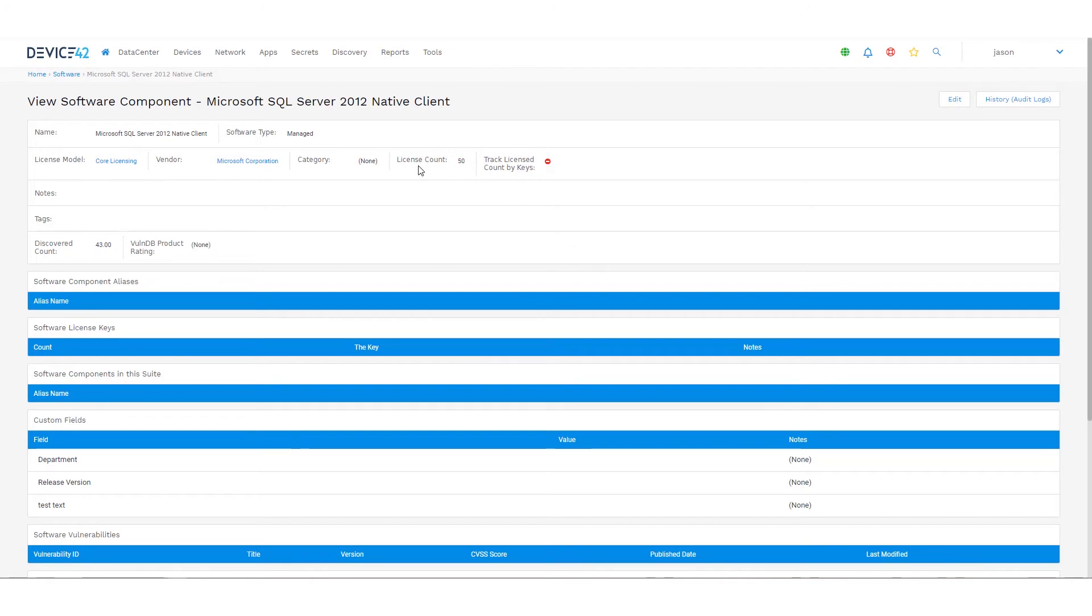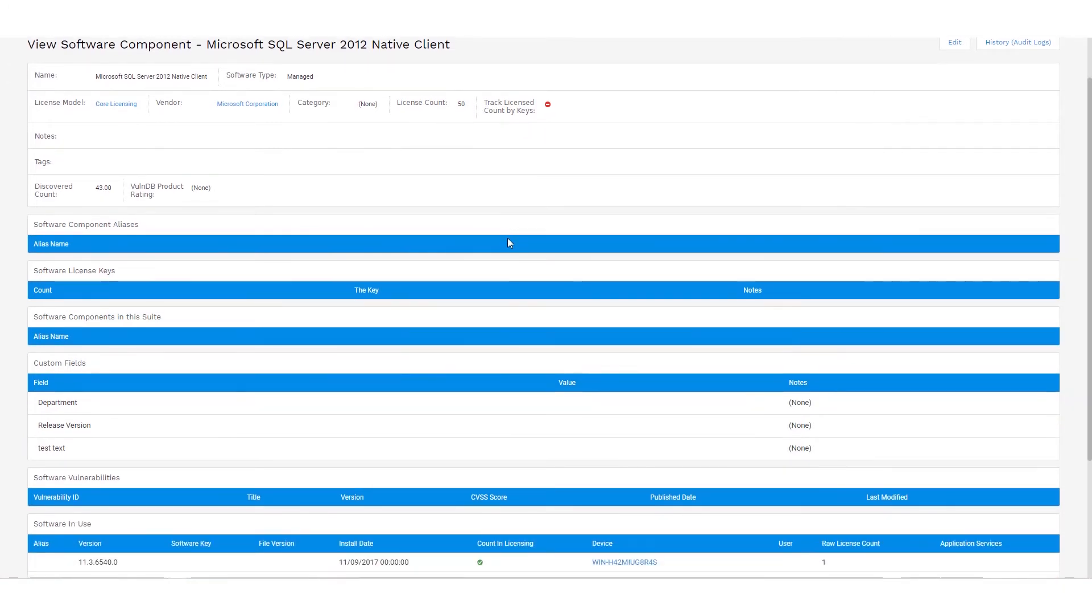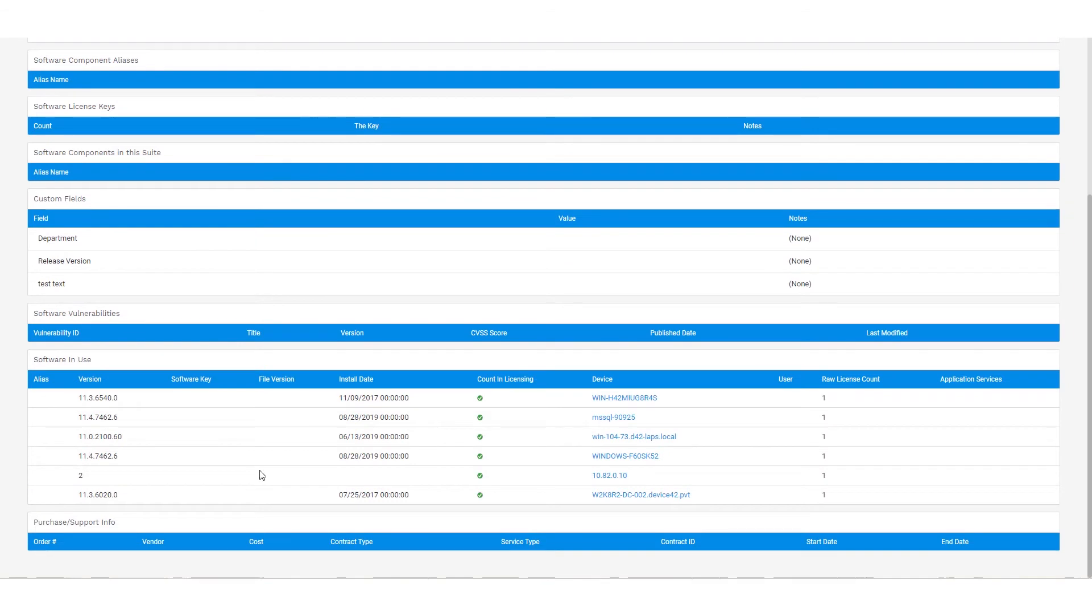Now Device42 can track against that and send out notifications if you come close to this usage or over that usage, depending on the rule types that you set. Now again, we can see here all the versions and the devices that have that software deployed.